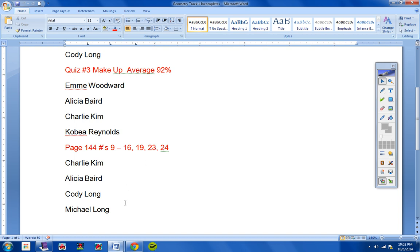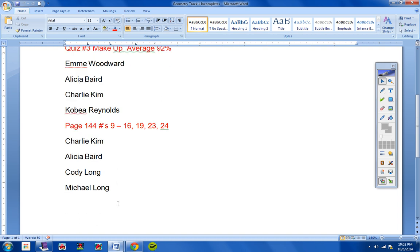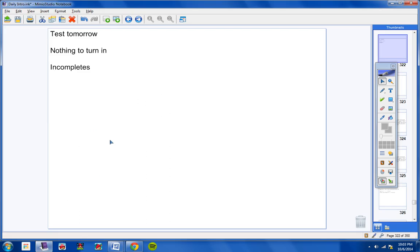Charlie, Alicia, Cody, and Michael, this assignment right here, page 144, numbers 9 through 16, all of this must be turned in by Friday, okay? So please make sure you take care of that. All right, moving on.